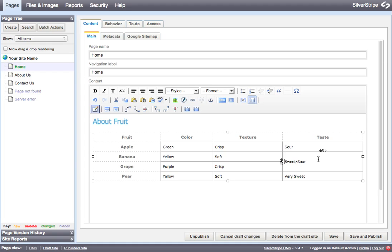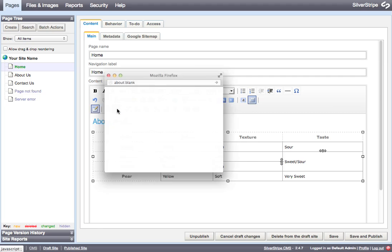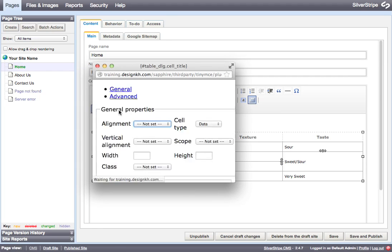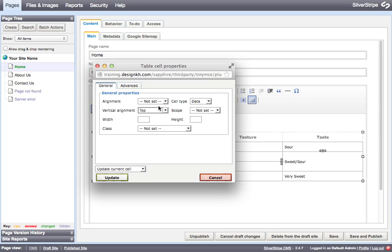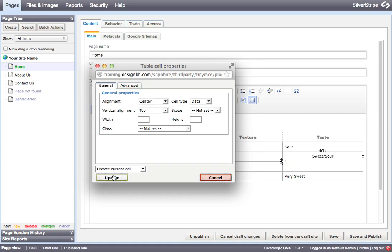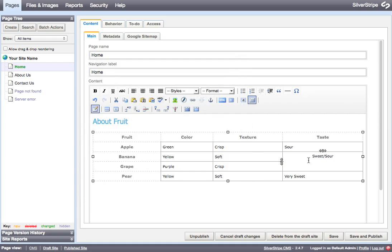And if we decided that we wanted this information to sit at the top of the cell, we just click our table cell properties button. And our vertical alignment, we can set that to the top. And we can also set the horizontal alignment to center. And it changes the way that the data is aligned within the cell.